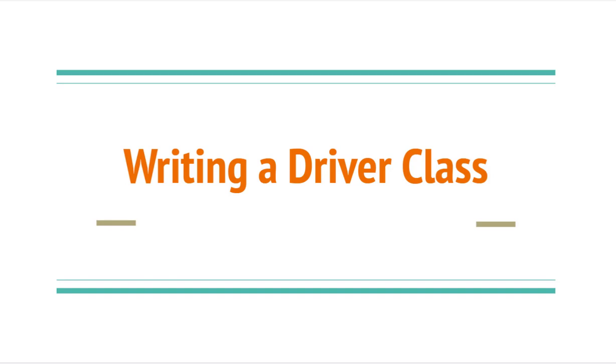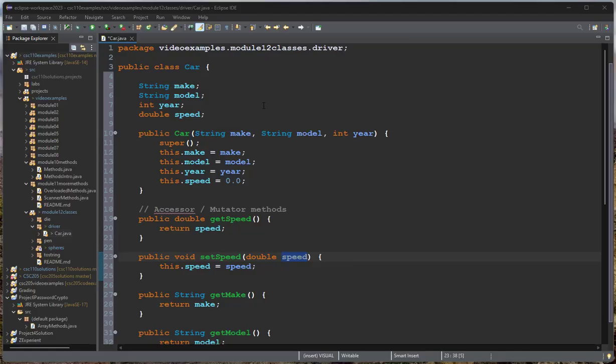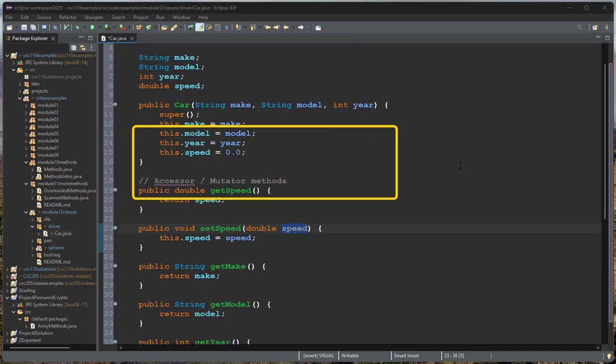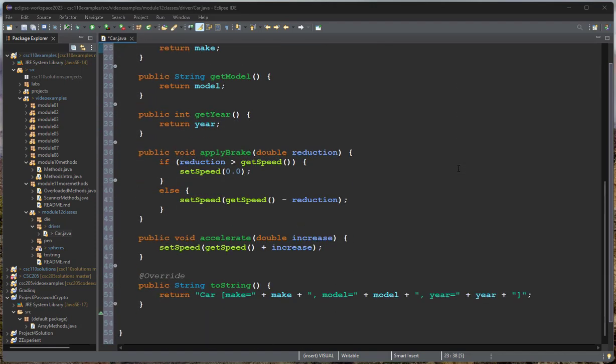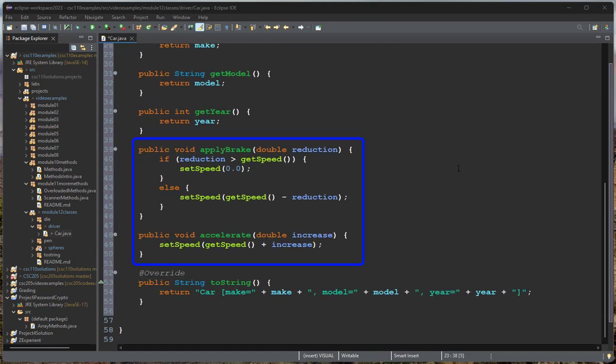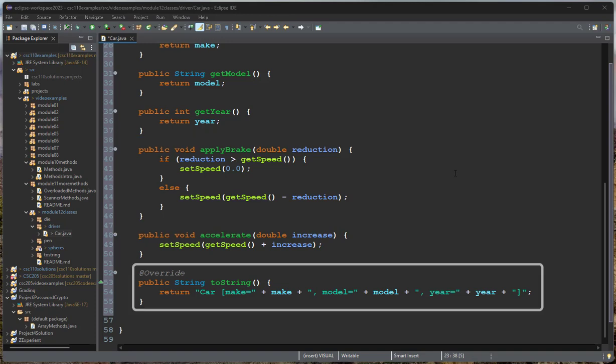So now let's talk about how we would write a driver class in Java. We have a class that we've written. Here we have a car class with the make, model, year. We have the fields. We have a constructor. We have the accessor and mutator methods. We have the behavior methods. And then we have a toString method.